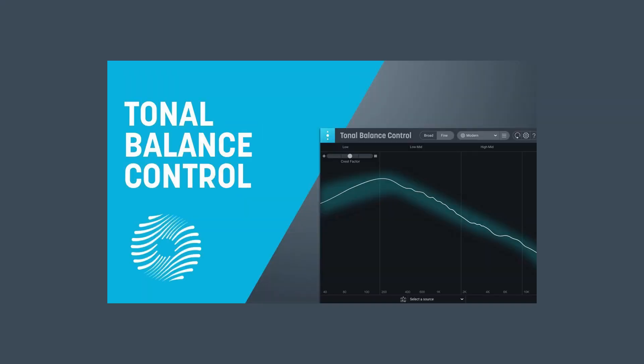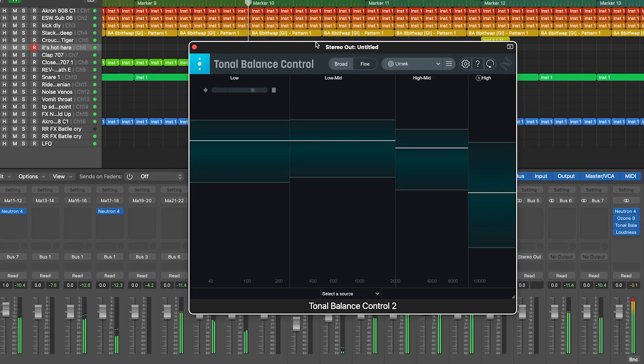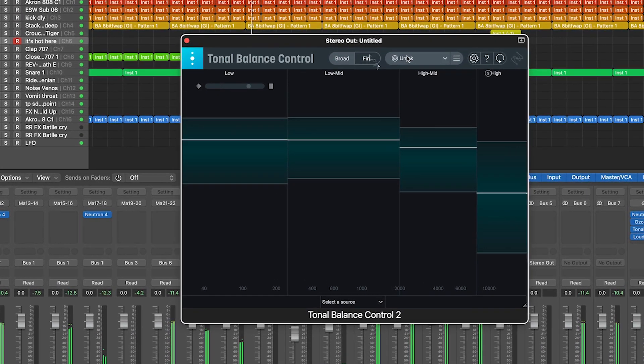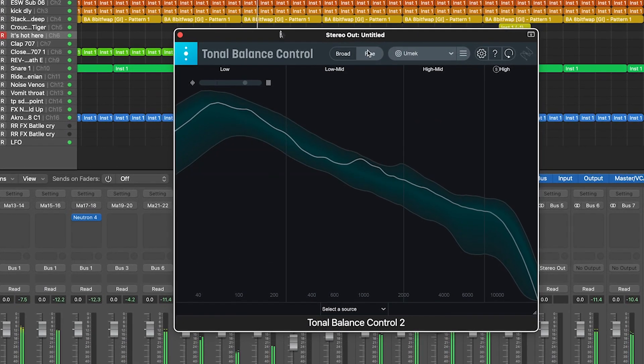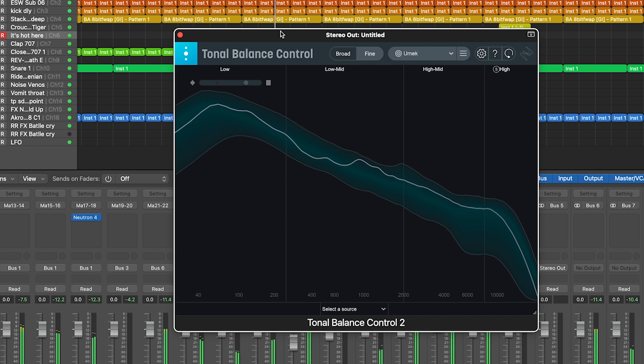And to do that you need the tonal balance control plugin because it shows how you can find the perfect balance for your mix. And if you stick around until the end of this video you'll see how it works.